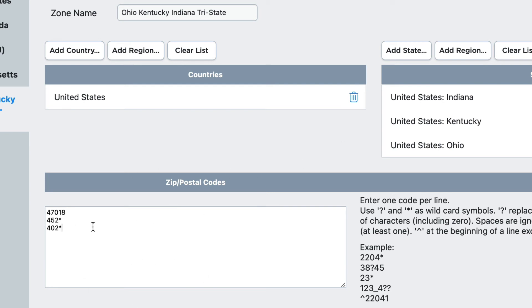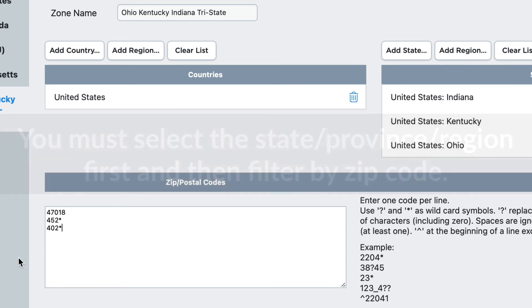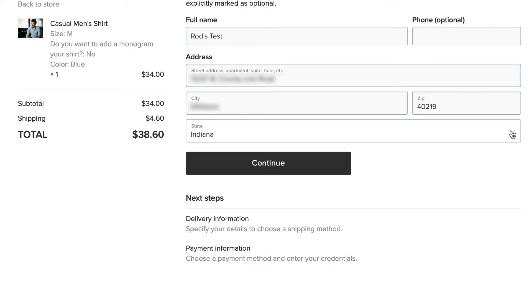In order to use zip codes for this kind of targeted shipping, you must select the states and then filter or narrow the search by the zip codes. All right, let's go check that out.